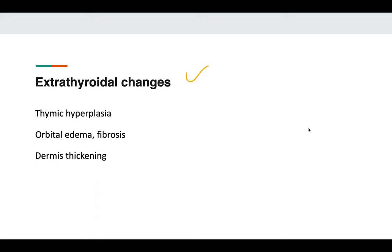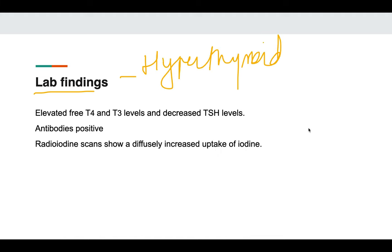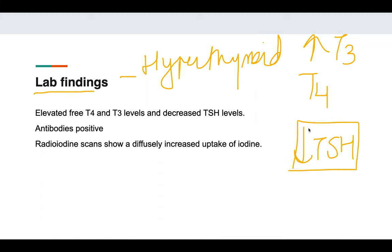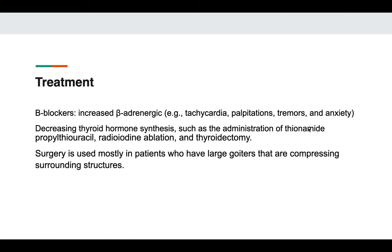Apart from the thyroid, extrathyroidal changes include thymic hyperplasia, orbital edema due to ophthalmopathy, fibrosis, and thickening of the dermis. Lab findings are consistent with hyperthyroidism: increased T3 and T4 (thyroid hormones) and decreased TSH. Thyroid stimulating immunoglobulin (TSI) antibody can be positive. Radioiodine scan shows diffusely increased uptake of iodine.